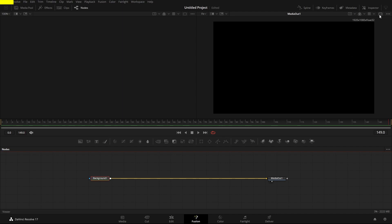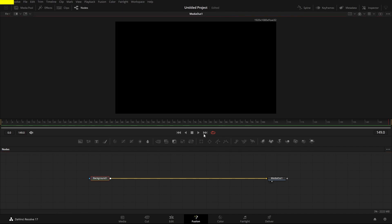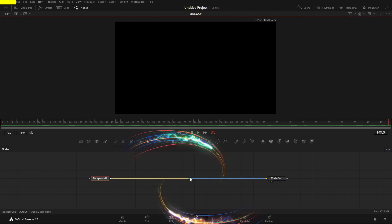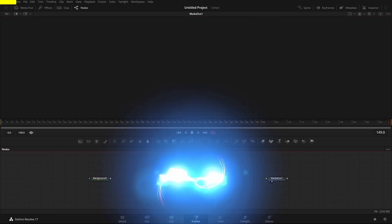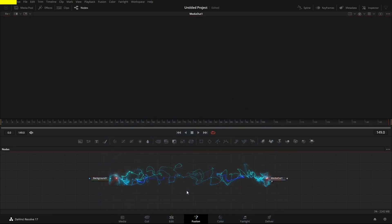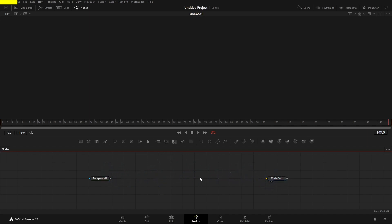I'm just going to put the viewer in the middle. And just a quick tip: to disconnect a pipe — a pipe goes from one node to the other — you just click on it and it will disconnect it for you. That makes it really easy when you're bringing in other nodes and connecting everything up.